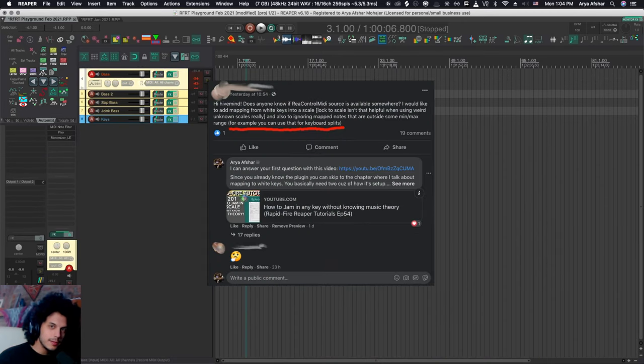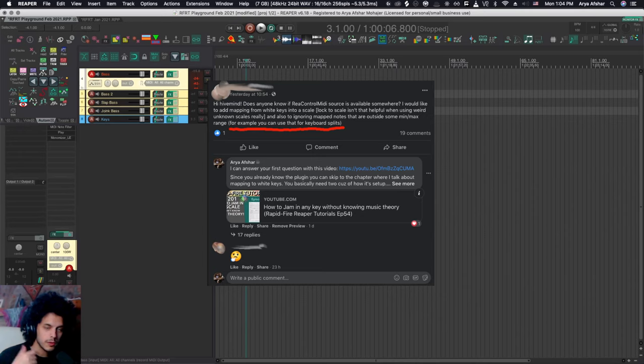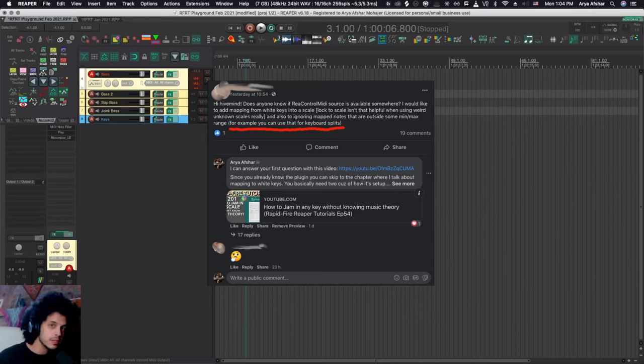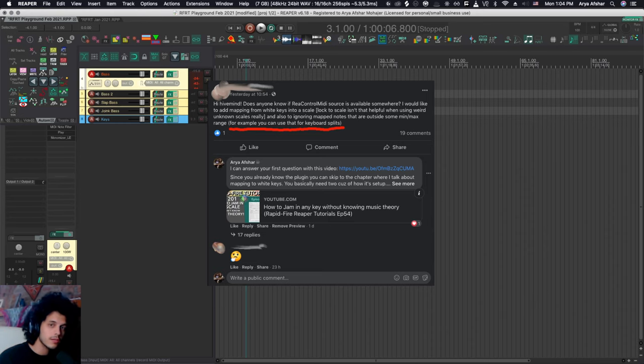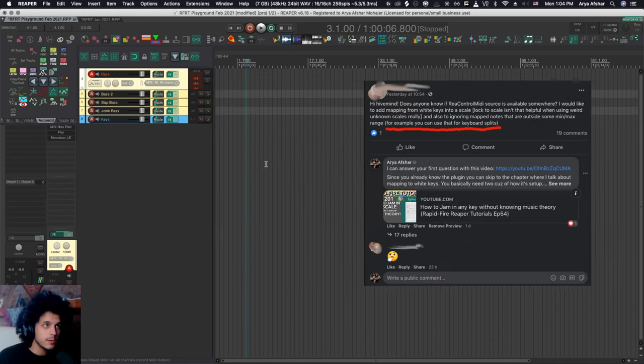So we got another community question today about splitting octaves, which is really useful for performing. When you're playing keys, you may want to split your keyboard so that the lower octaves play, for example, a bass sound and the higher octaves play like a keyboard sound.